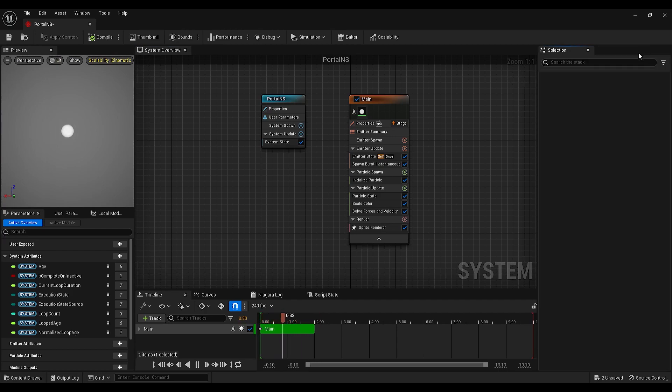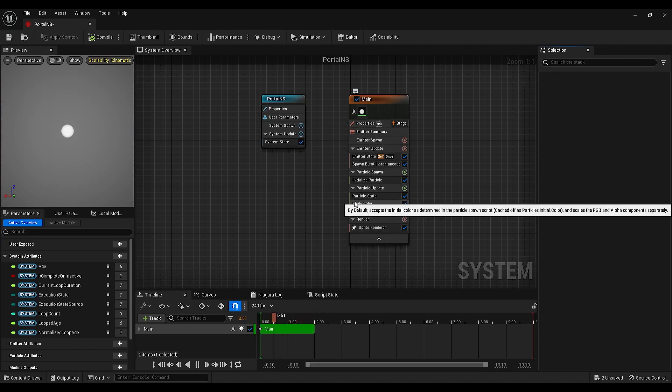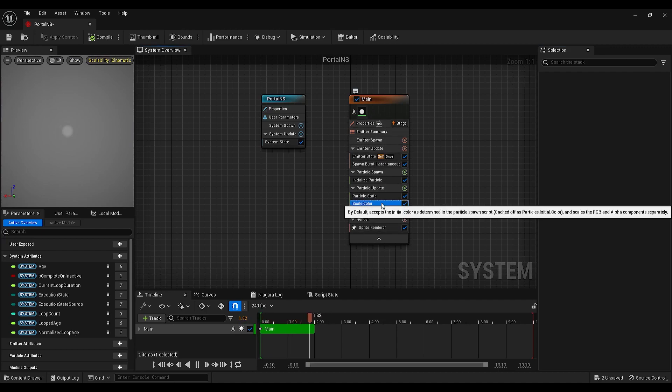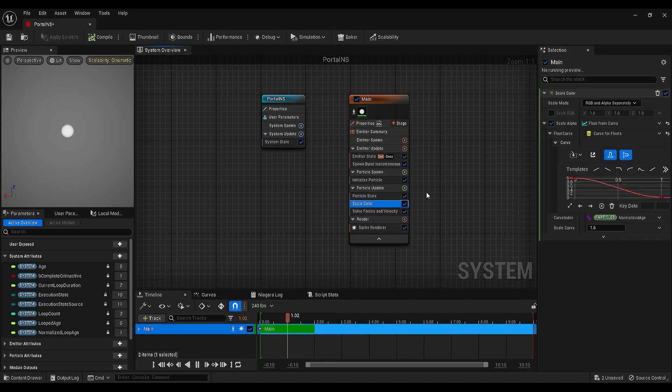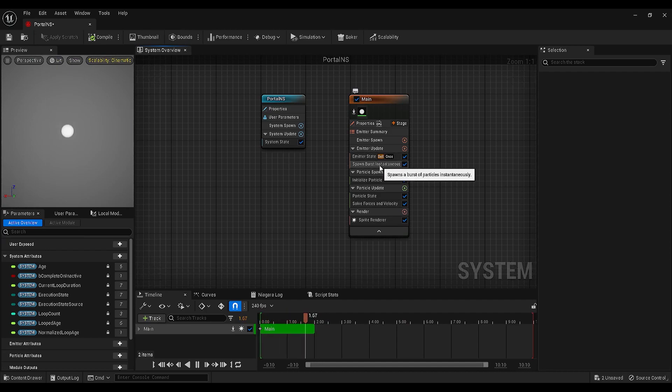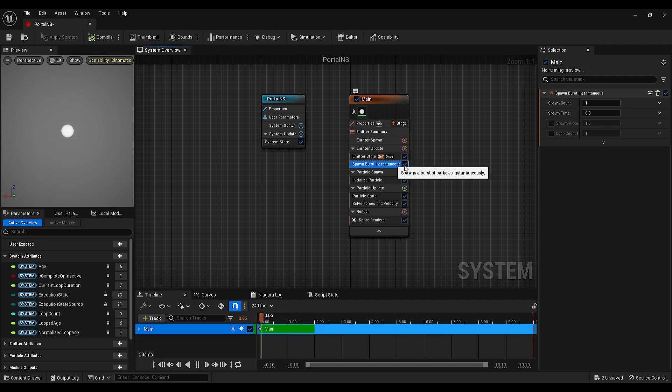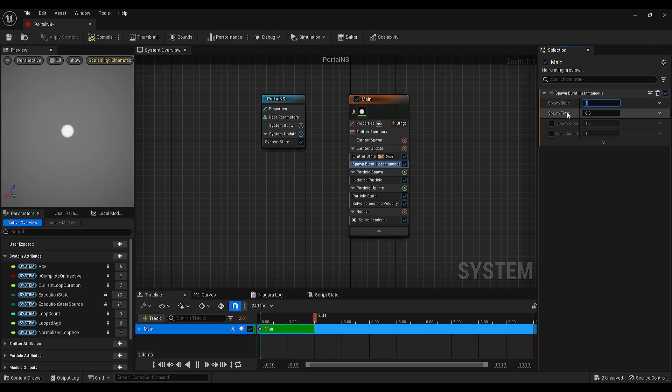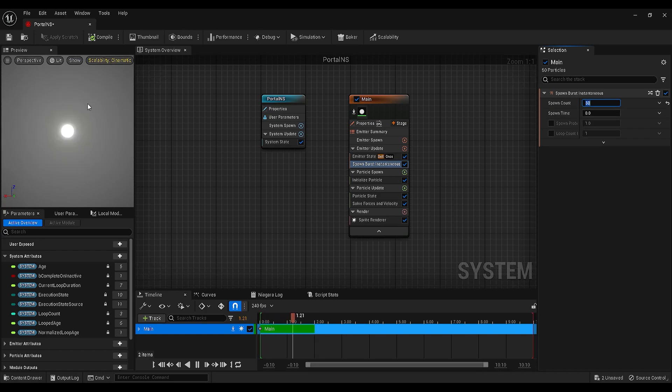Go to the emitter, find the scale color module, select that and since we don't need this, we can just hit delete. Now, the first setting that I want to change is the spawn burst setting. Select that, go to the selection panel, find the spawn count and change it to 50.